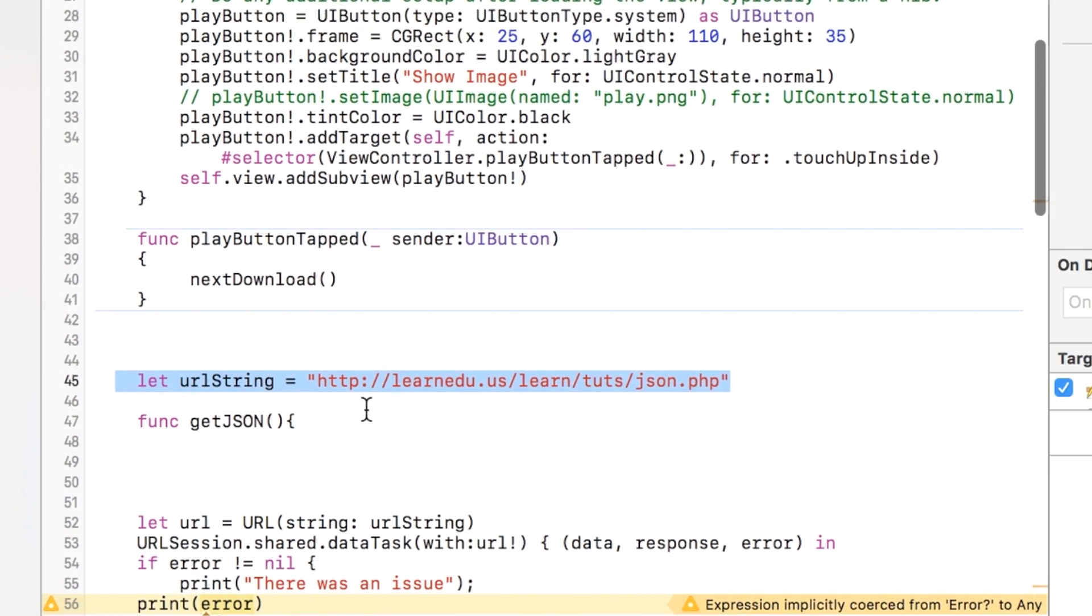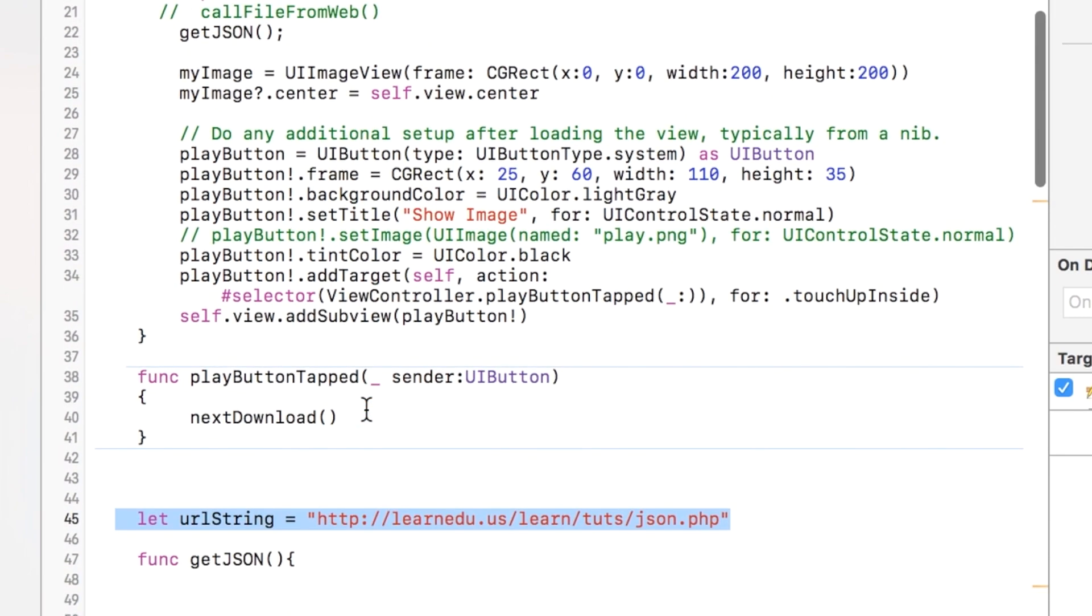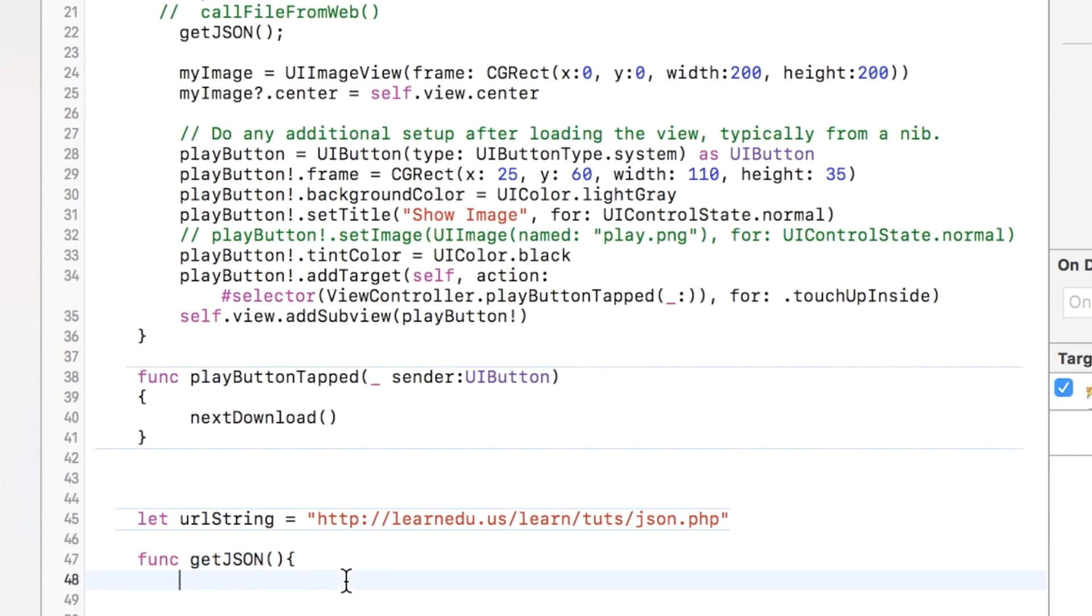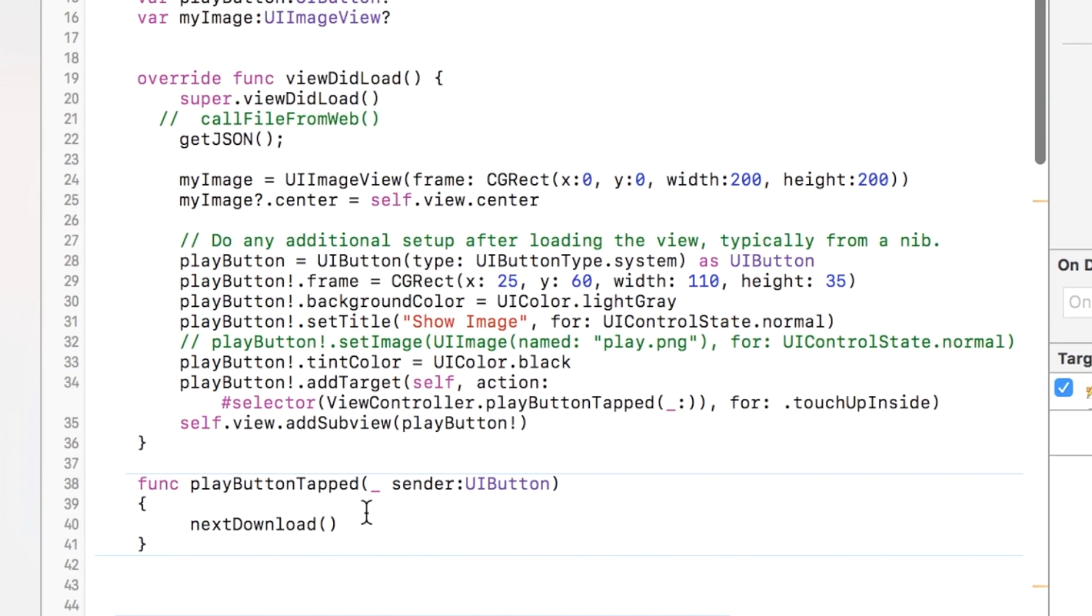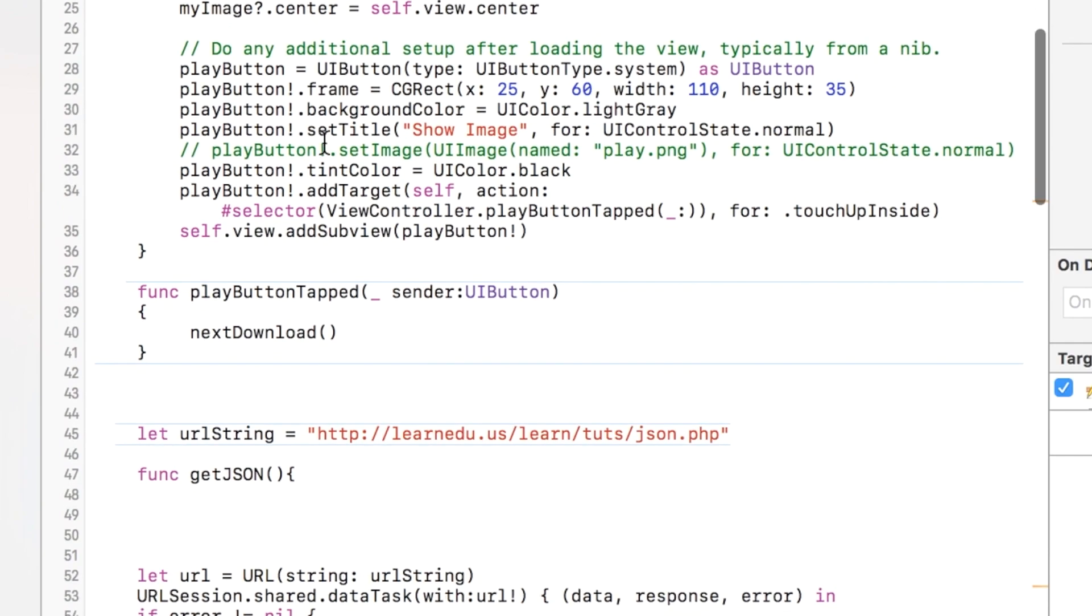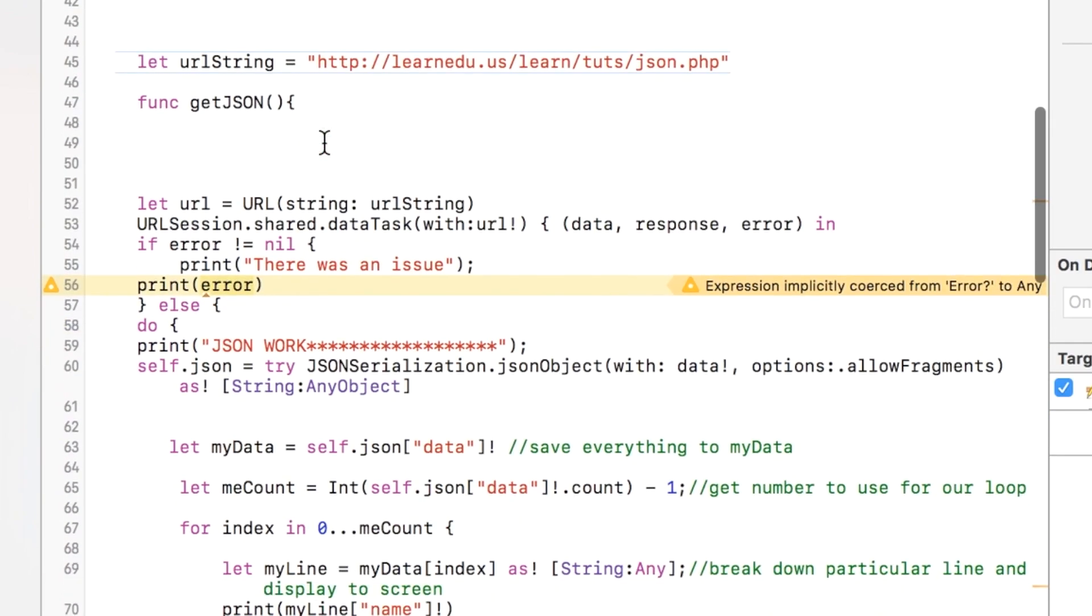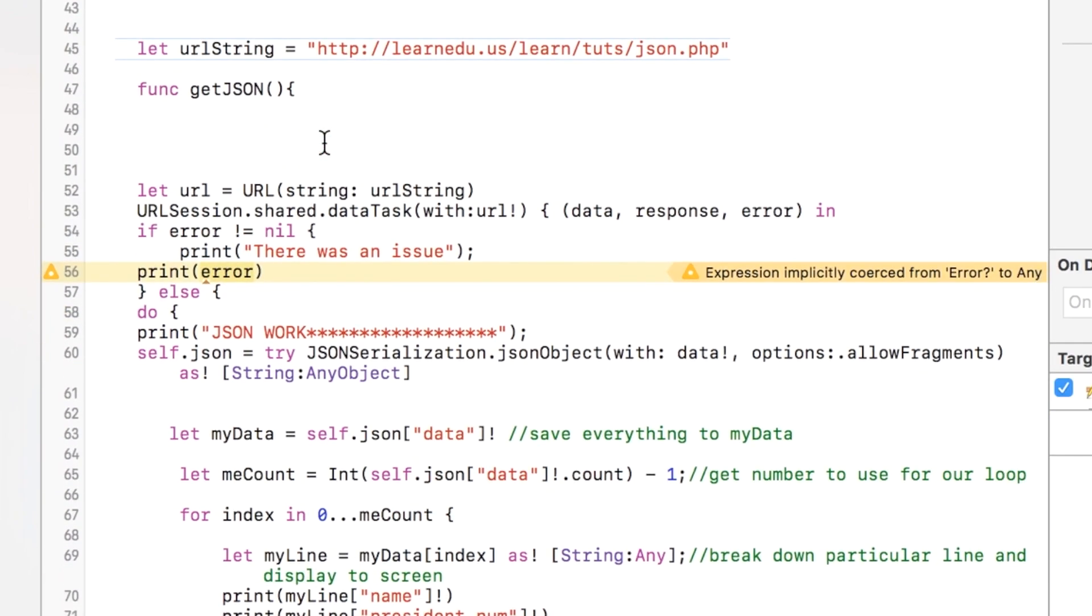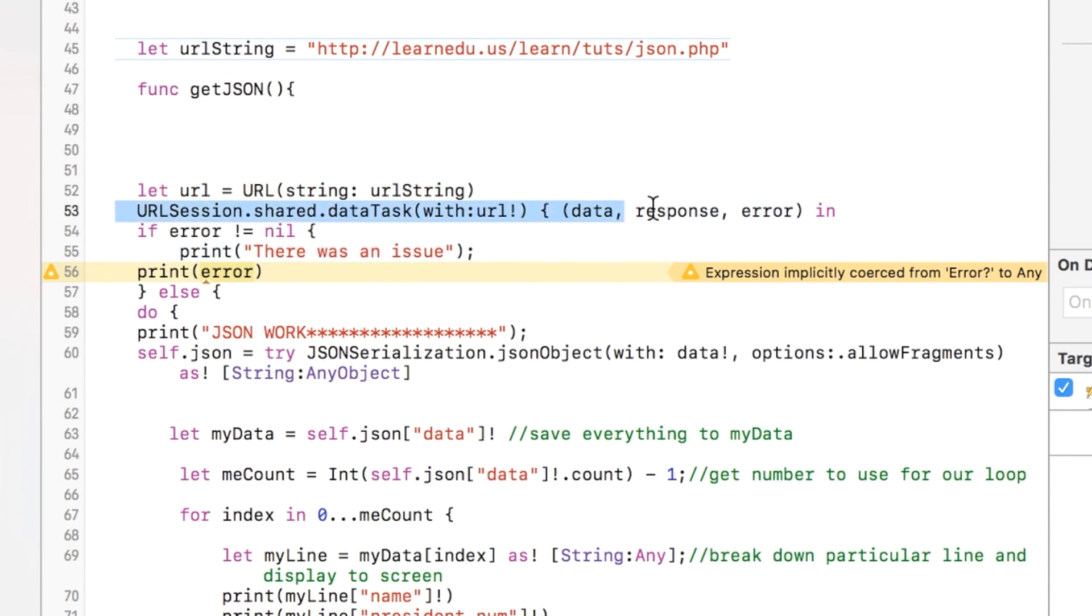And now here's our method that does all the work for deserializing your JSON object. That is called in the viewDidLoad, so that gets called first. And so what we do is we go down, we take a look at the URL.